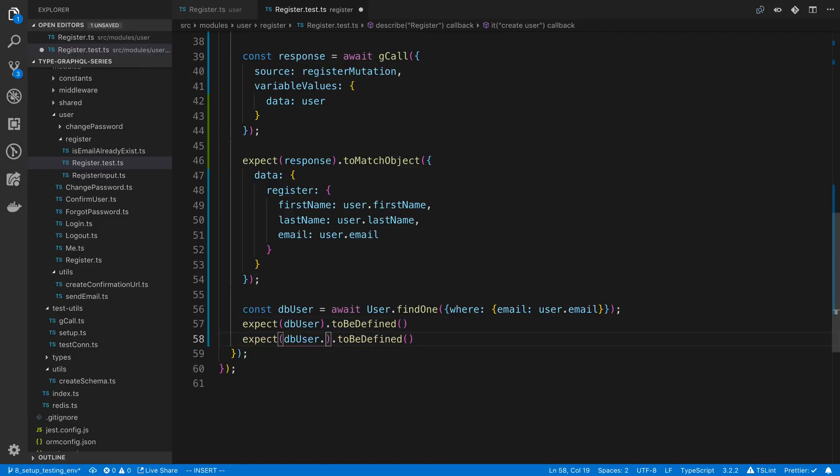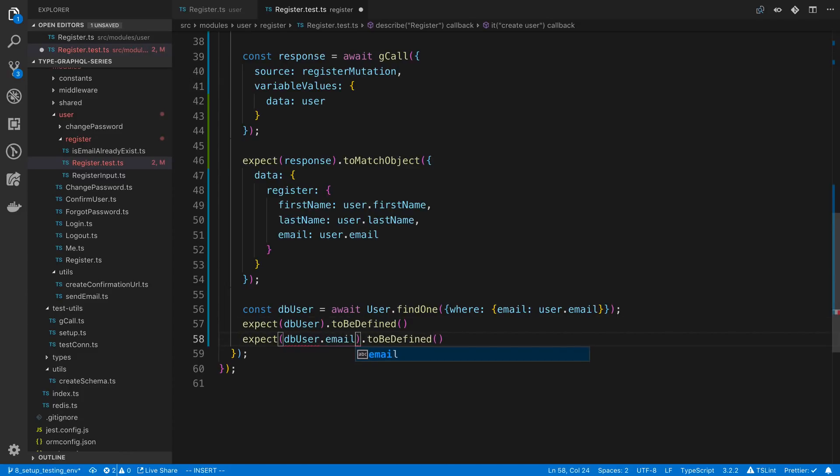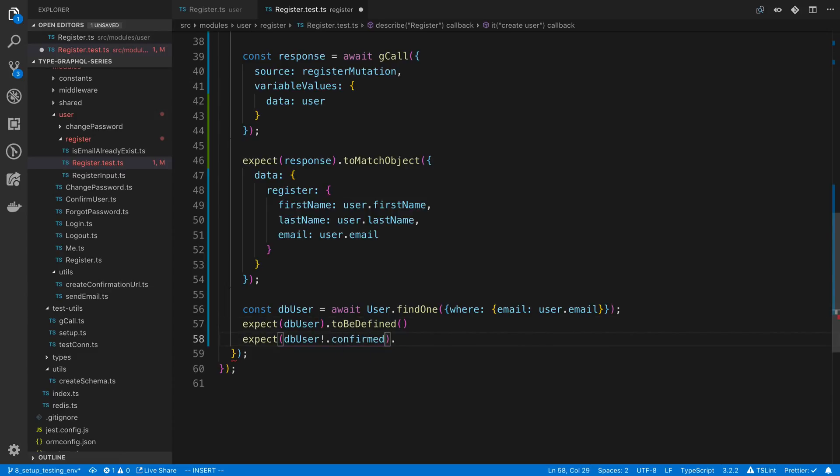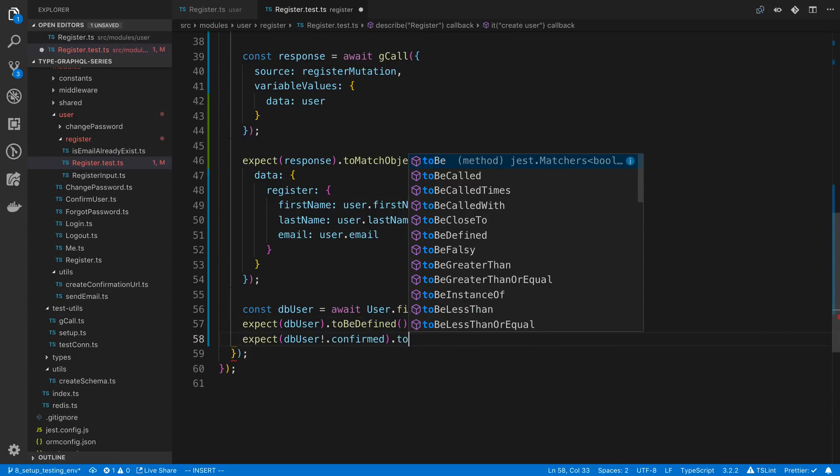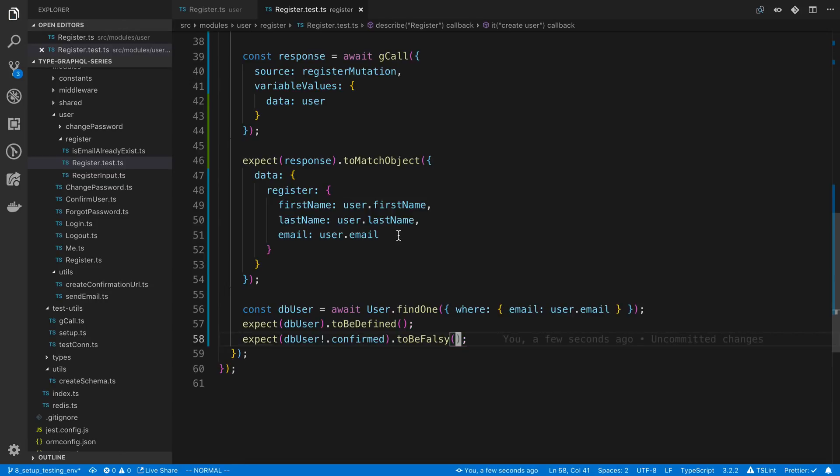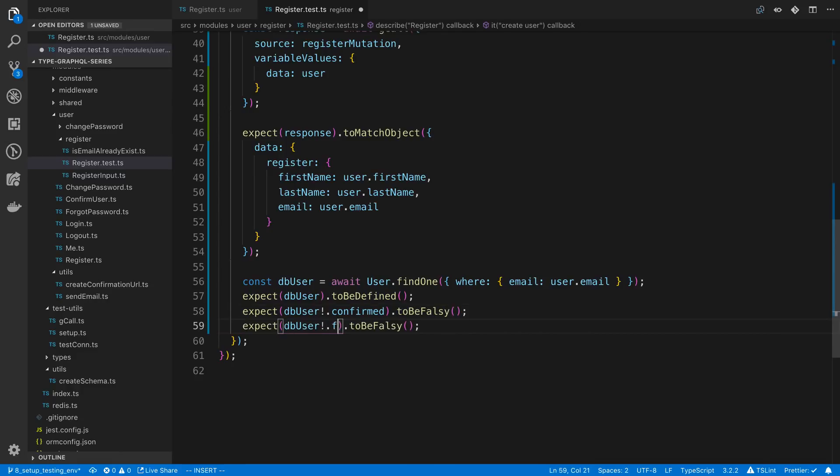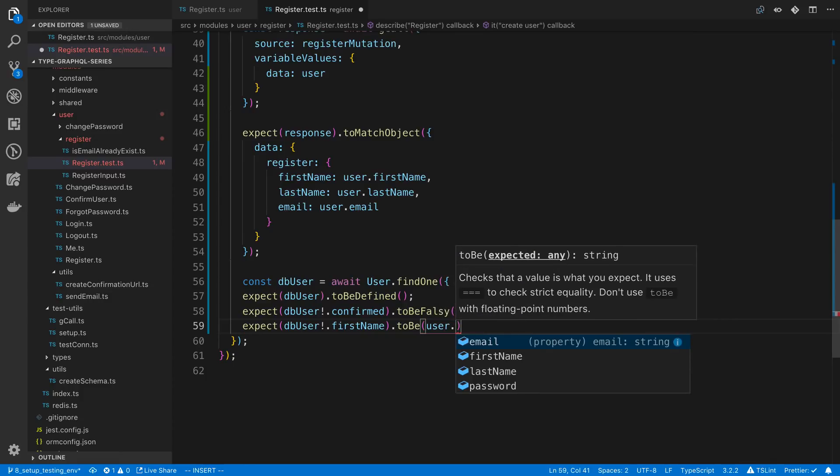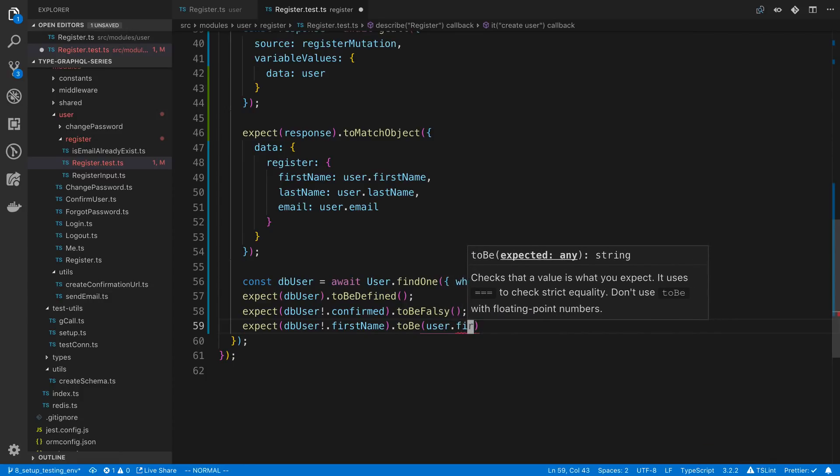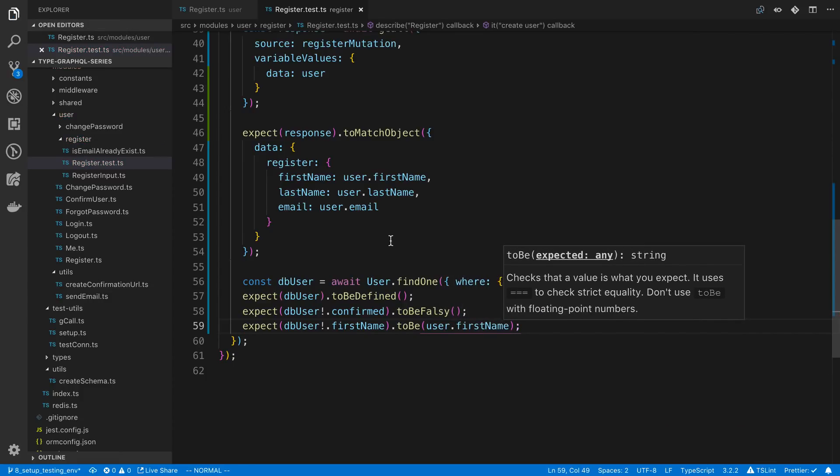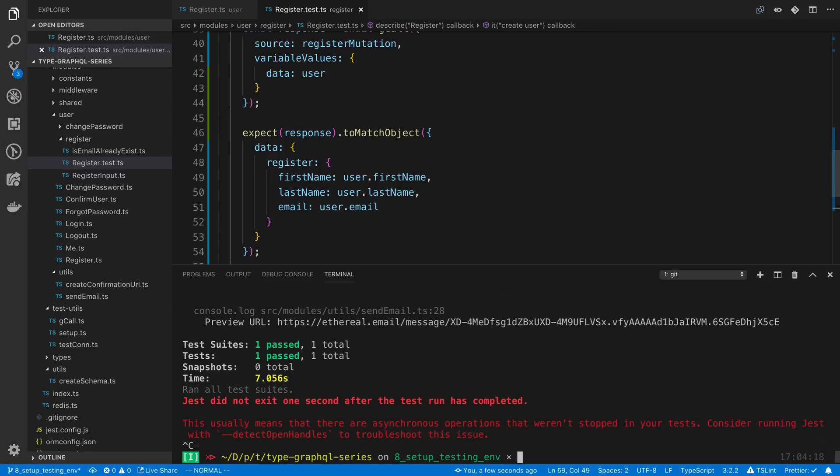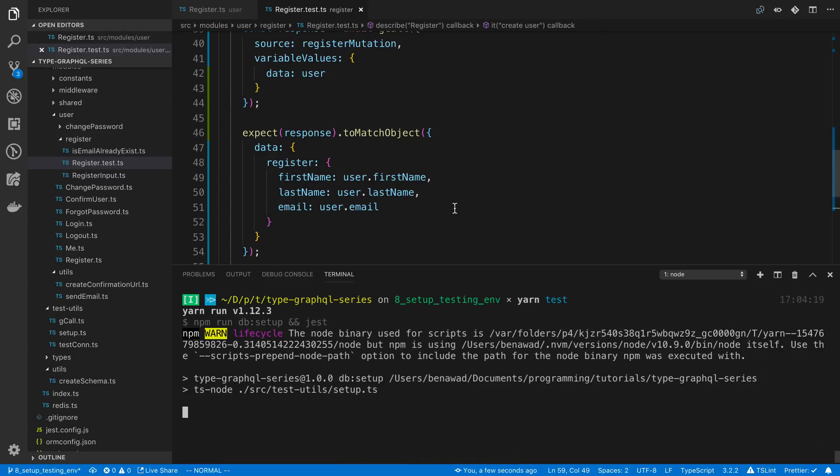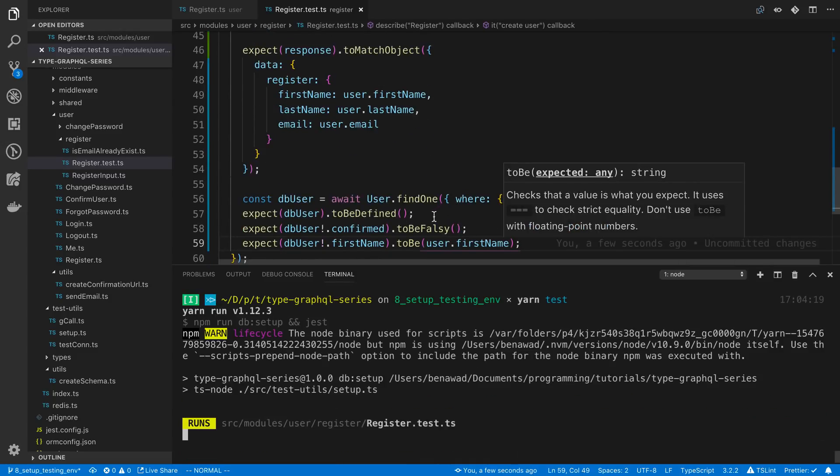Other thing you may want to check is some of the fields, like maybe the confirmed. We're going to expect that it exists. Oh sorry, not the email. Confirmed. And toBeFalse. For example we expect after we create our user with register, they should not have a confirmed account yet. You can also check the first name and just make sure that it's equal to what we expect. Again you could do it for all the fields, but this is pretty decent. So we can run our test again and make sure all these things pass.